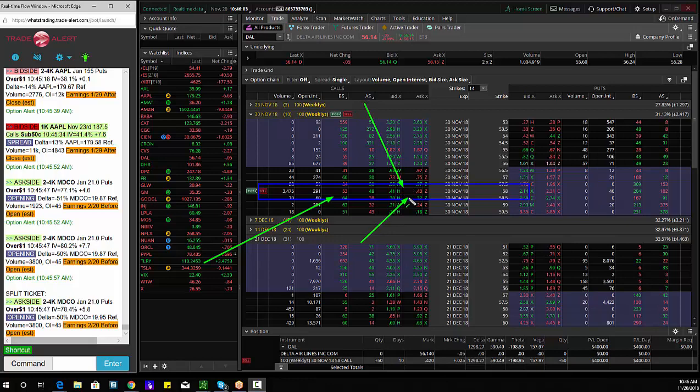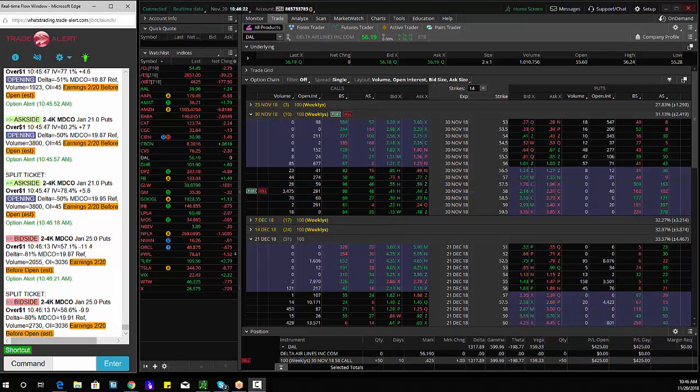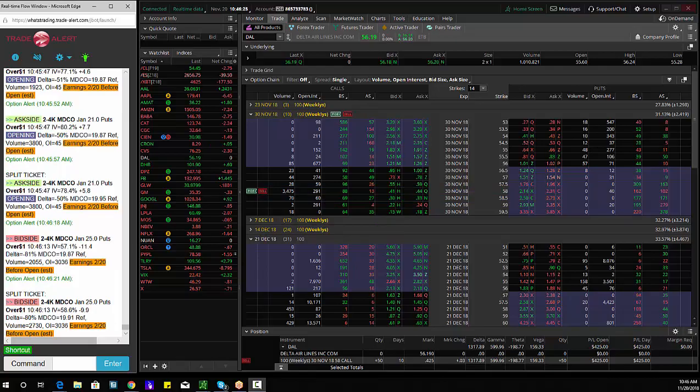58 calls for 34 cents. You can see here about $400. I bought 50 of them. They're up 8 cents, targets will be 45 and 55. Thanks and we'll run it back tomorrow.